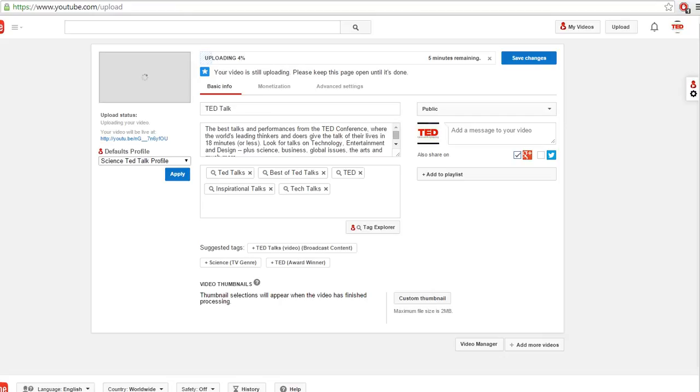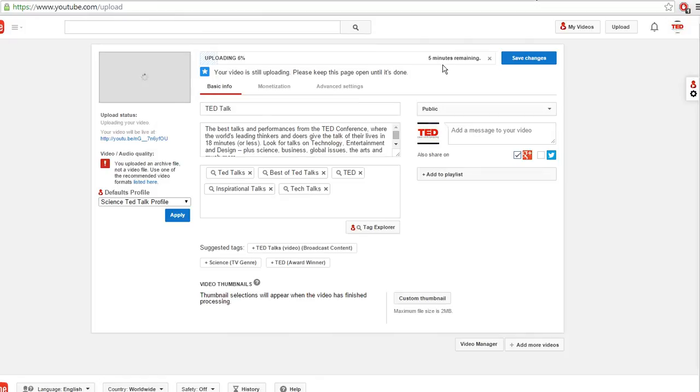Hey everyone, wanted to run through some updates on the Tag Explorer. One thing you'll notice is that it now appears on the upload screen.